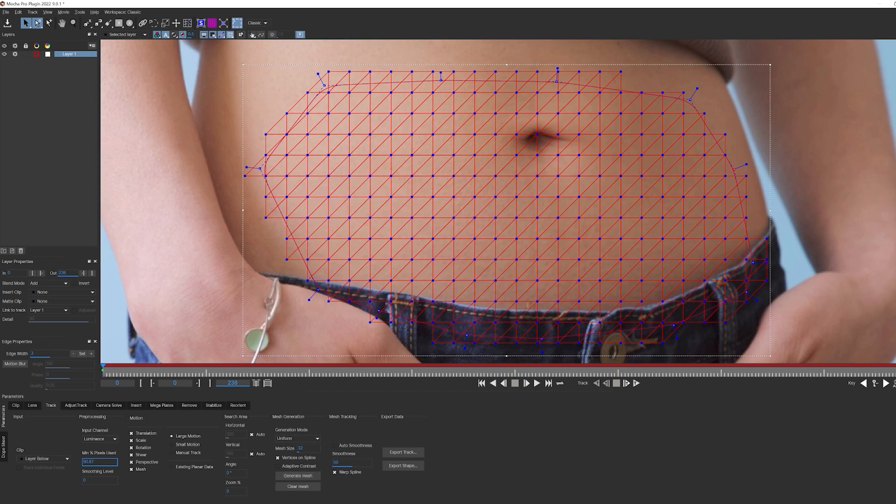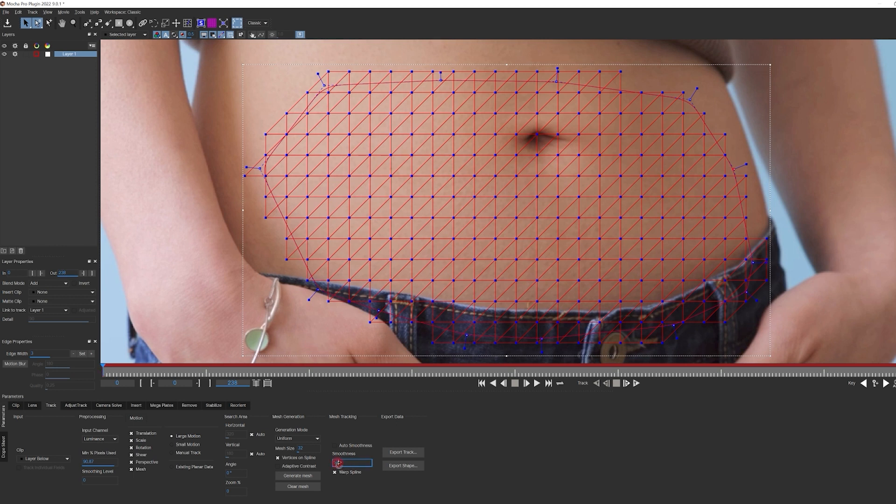The last thing I want to do when setting up my power mesh is to adjust the smoothness. Normally I'd probably leave this on auto since Mocha is pretty good at picking for itself, but because the image is pretty smooth, I'm going to give Mocha a hand and tell it what to focus on.